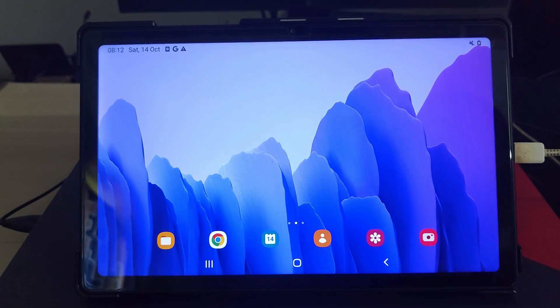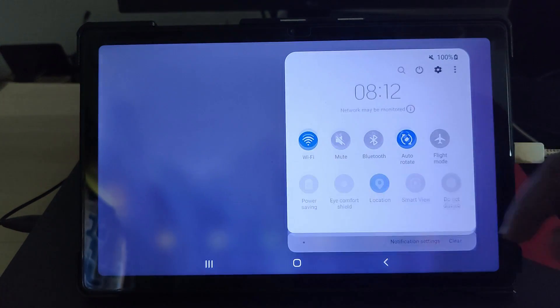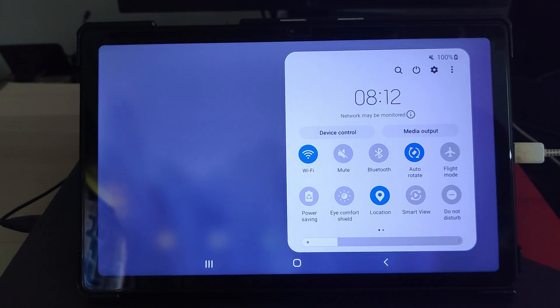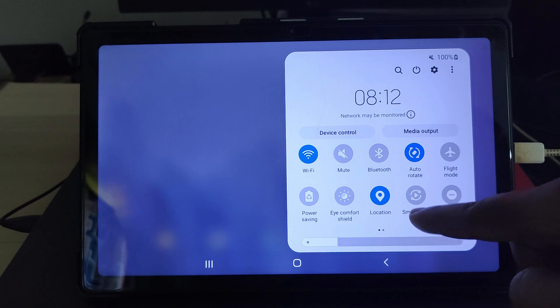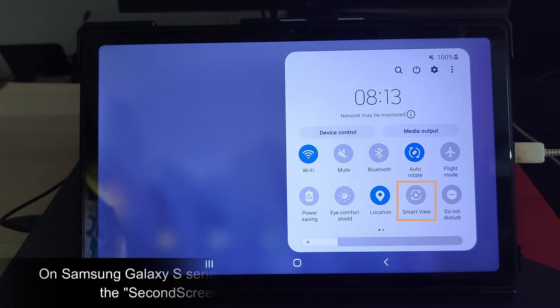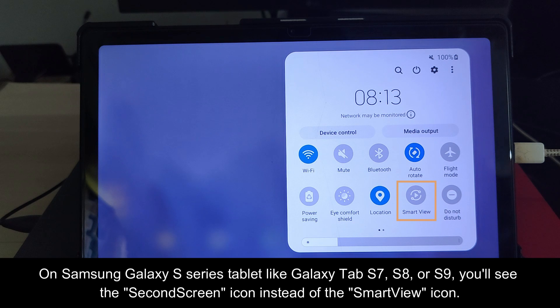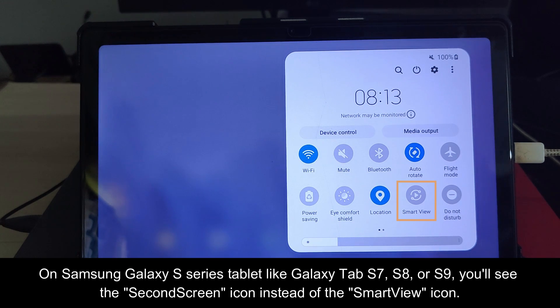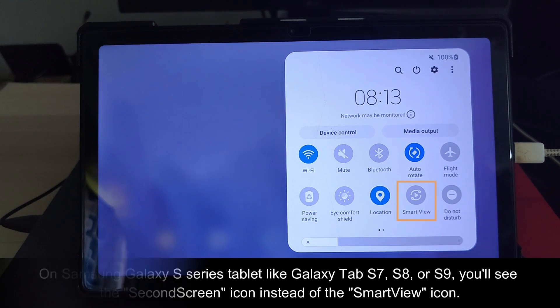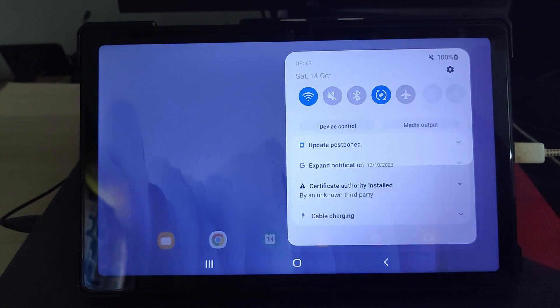First of all, on your tablet, swipe down from the top of the screen to open the quick settings panel. Then tap the smart view icon. If you are using a Galaxy S series tablet like Galaxy Tab S7, S8 or S9, then you will see the second screen icon instead of the smart view icon. Just tap on it.